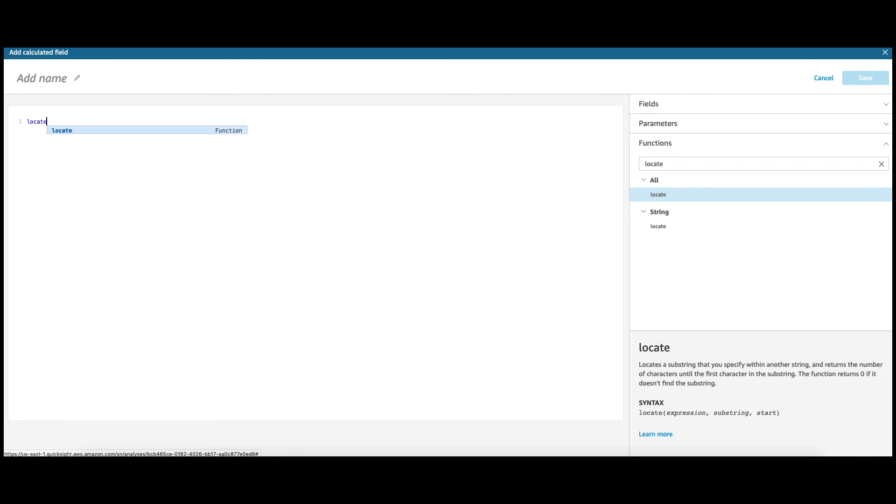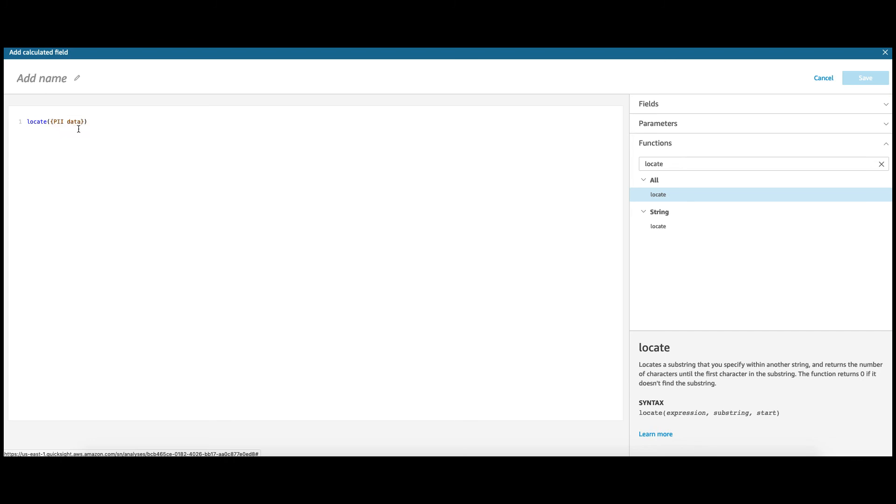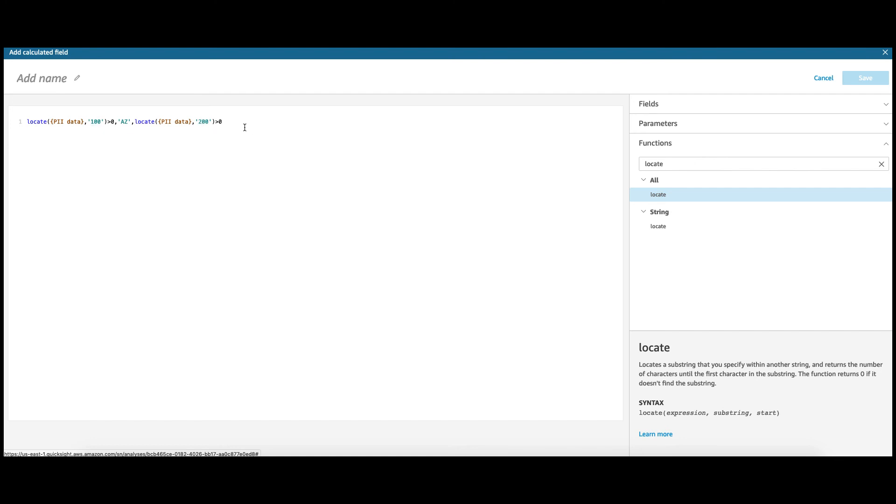So, I'm going to say locate in my PII data column the number 100 or rather the string 100. And if you're able to find that, which means it is greater than 0, then return the state as Arizona. And if you're able to locate 200, then it needs to be, say, New Mexico. And if you find 300, then call it New York, else just null.